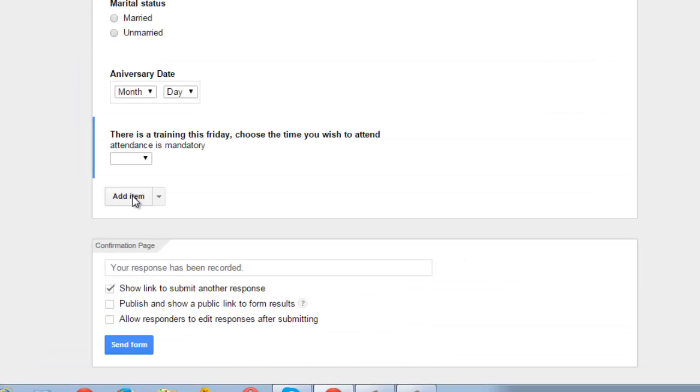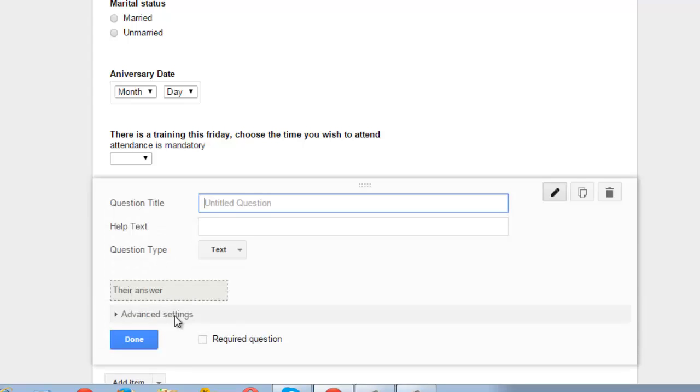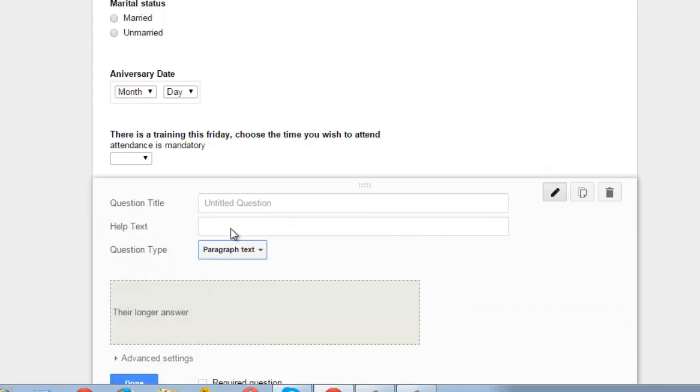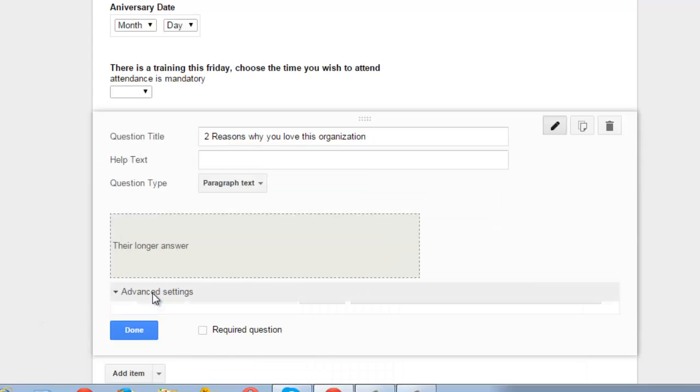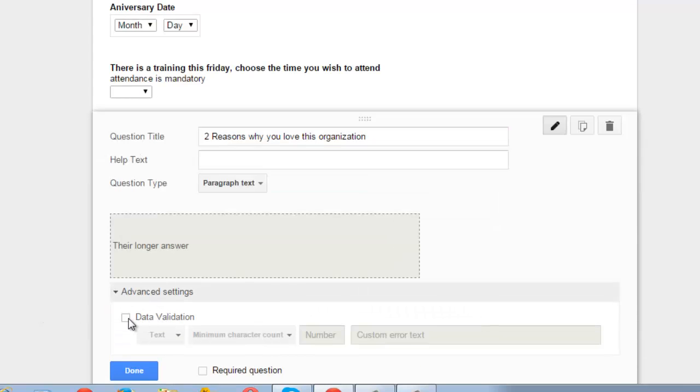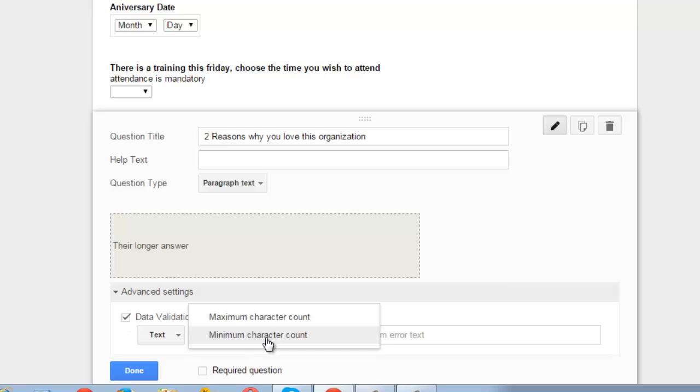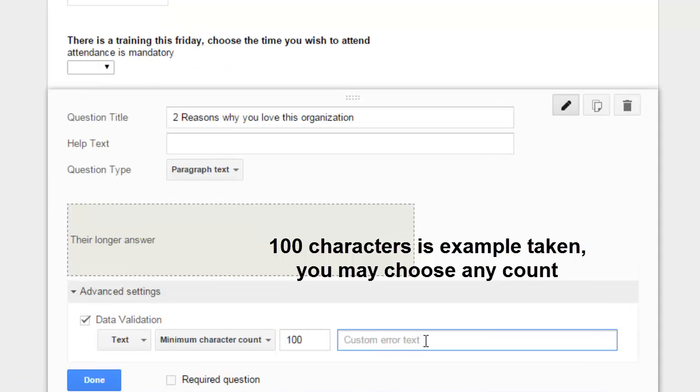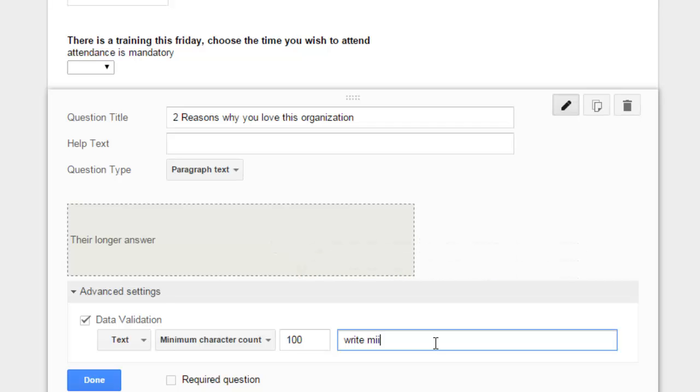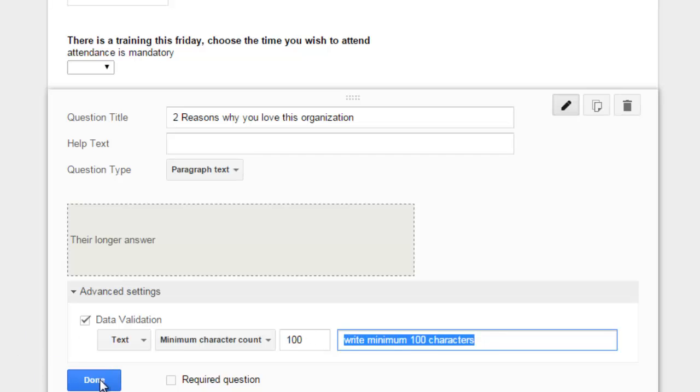Let's add another question in which the question type is paragraph. So let's choose paragraph as a question type, and the question is 'two reasons why you love this organization'. So the answer is expected to be a bit long. So you can go to advanced setting and set the data validation by checking the data validation box and choose the text limit for this particular answer. So you can choose it as minimum 100 characters. You can write the error text message here. Let's say the error text message here is 'write minimum 100 characters'. So if anyone writes less than 100 characters as an answer for this question, he is shown this error message. Click on done.